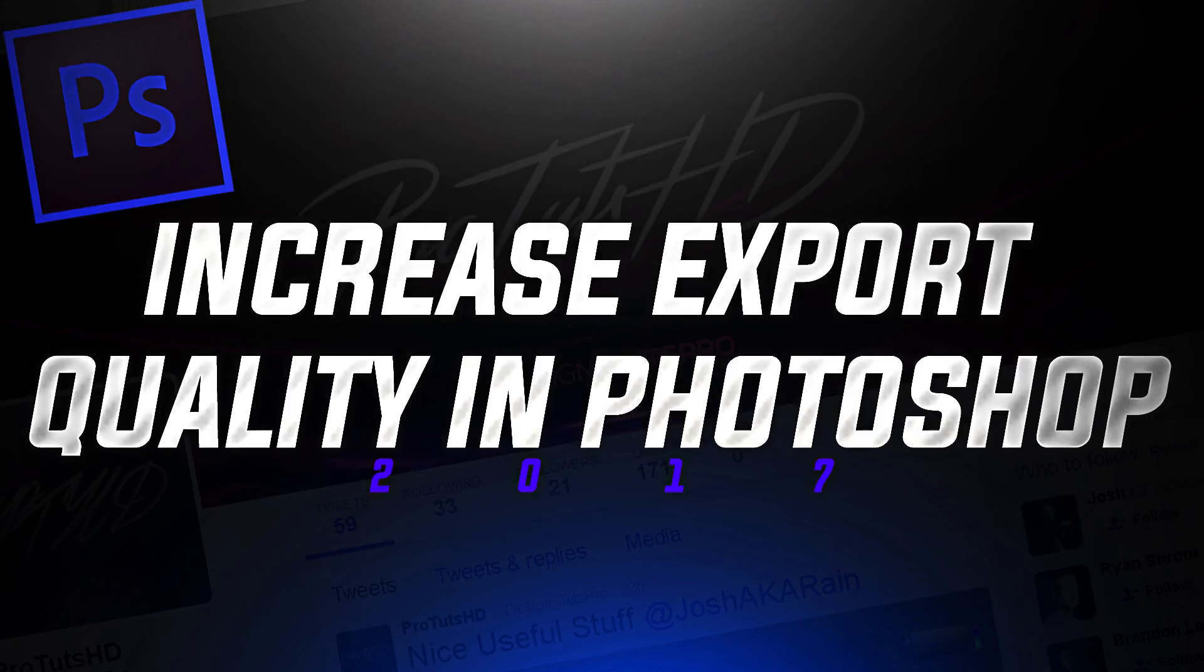Welcome guys to ProTuts HD and today I want to show you guys how to export in high quality in Adobe Photoshop.